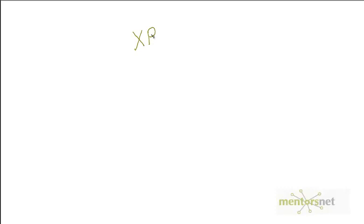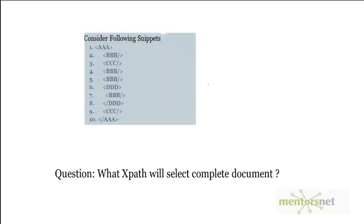Hello, welcome back. In the last video we discussed XPath, and in this video our plan is to do some more examples on XPath. Here is the first example.